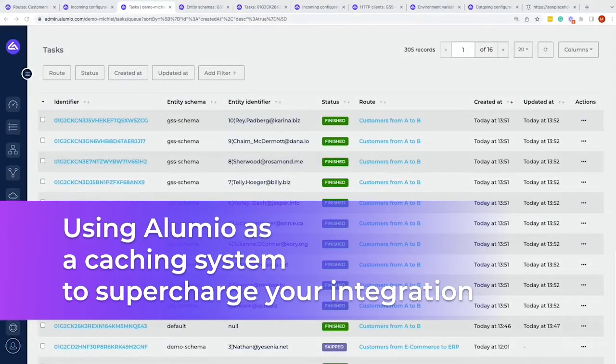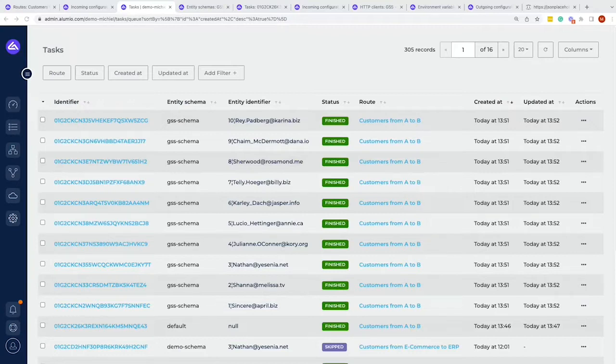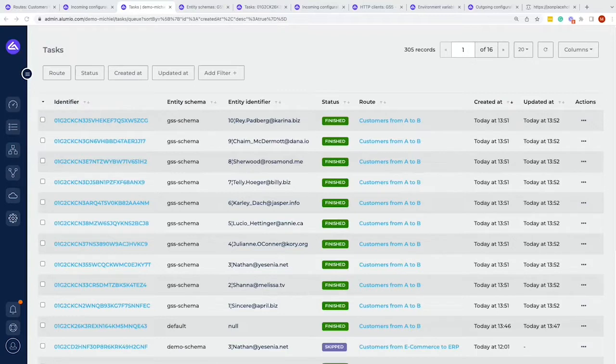Within this video we will show you how to use Alumio as a caching system and therefore really speed up and supercharge your integrations by only sending delta versions of the data towards system B. What this means was briefly introduced in the previous videos already, however I will also explain it a little bit here.